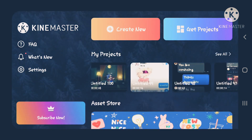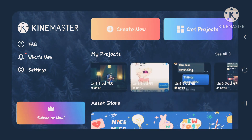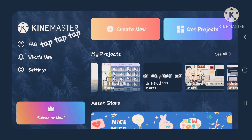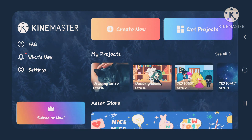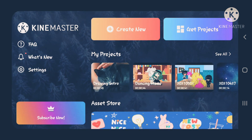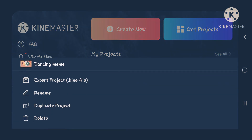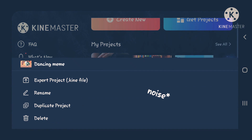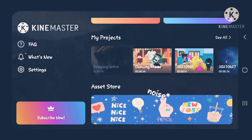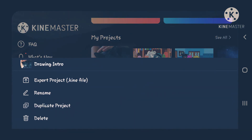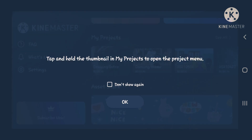Now if you hold down, you can go to the one you want. Like say I wanted this one. Here's the options: export project, rename, duplicate project, and delete.